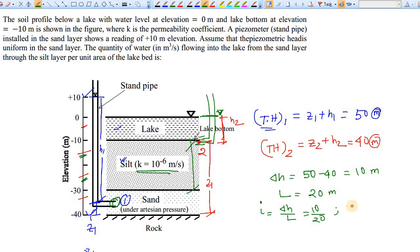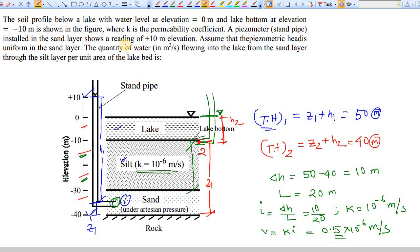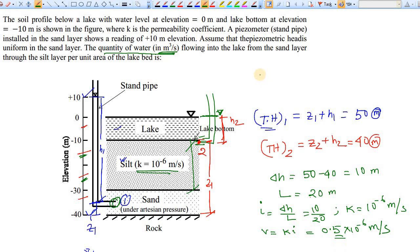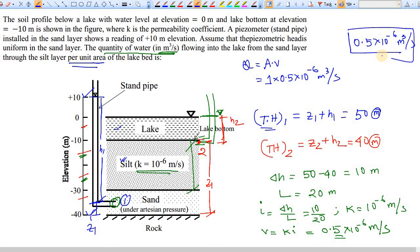The coefficient of permeability k is given as 10⁻⁶ m/s. So velocity v = k × i = 0.5 × 10⁻⁶ m/s. The question asks for the quantity of water Q in m³/s, so Q = A × v. Taking per unit area, A = 1 m², giving Q = 0.5 × 10⁻⁶ m³/s. This is the flow of water from the sand layer to the lake through the silt layer.